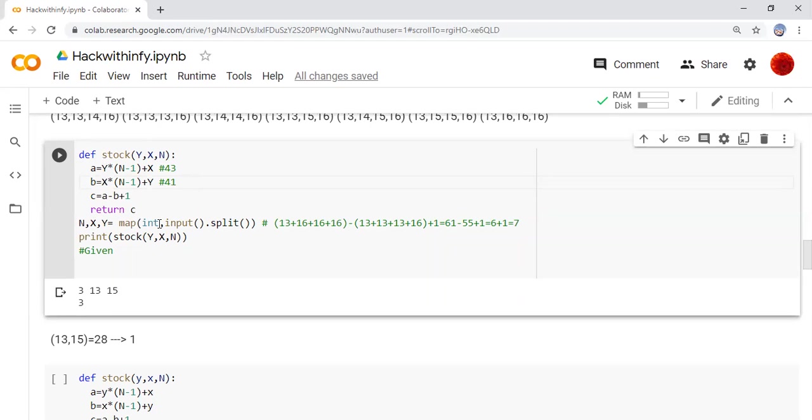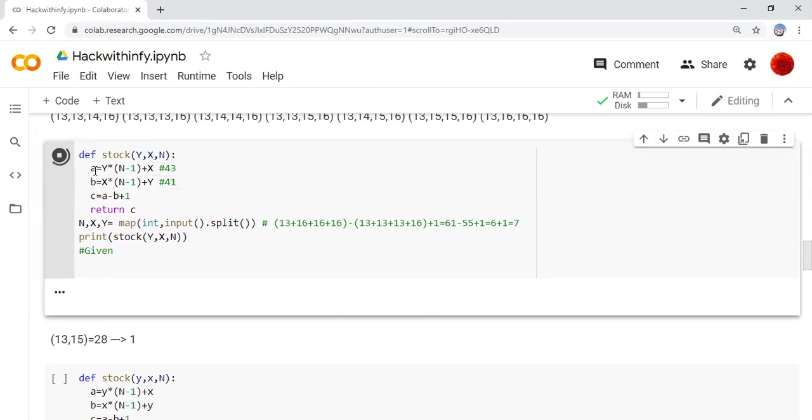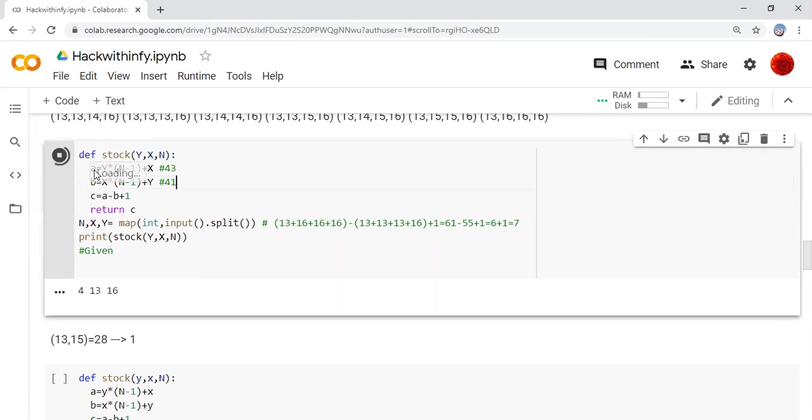Here we are getting the input from the user and we are printing. We are calling the function. We are passing the values of y, x and n. Here is the output for that. If I'm using some other input as 4, 13 and 16, then output will be 7.